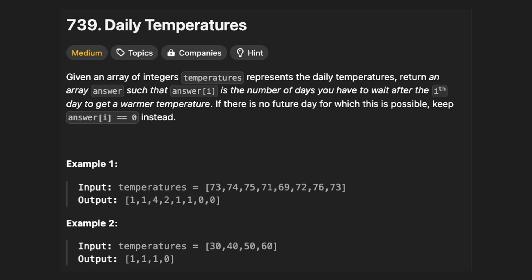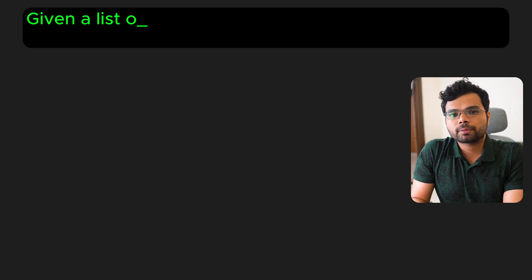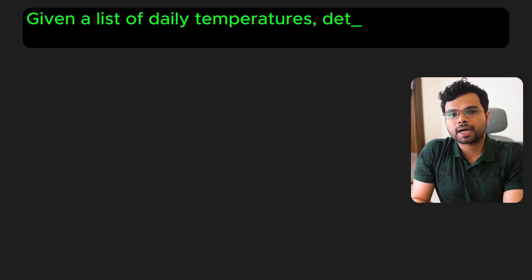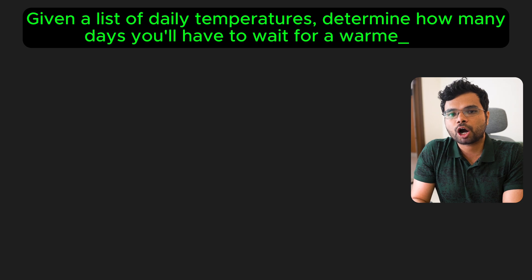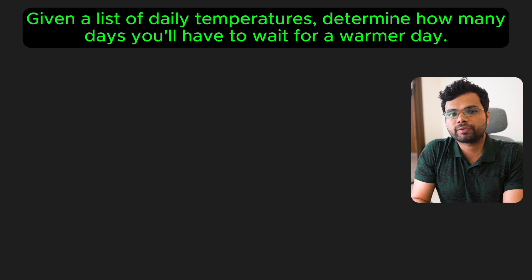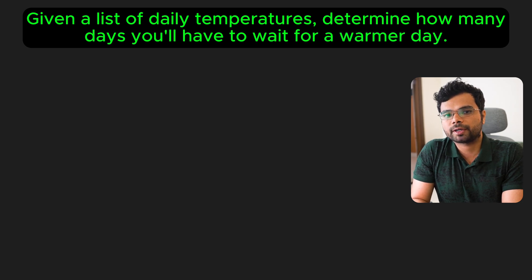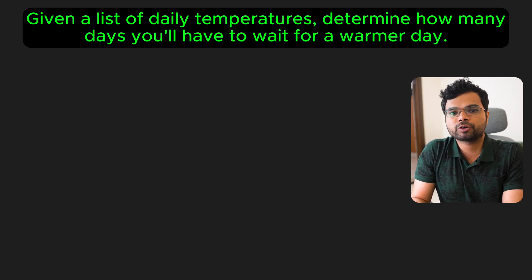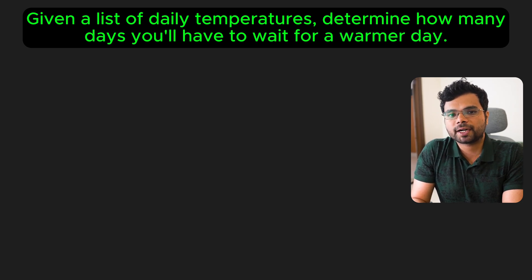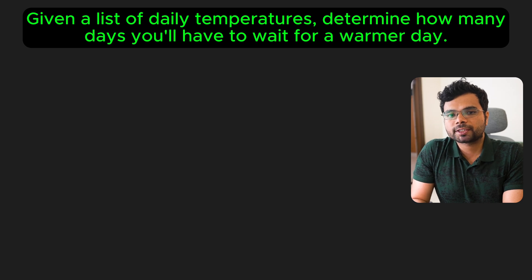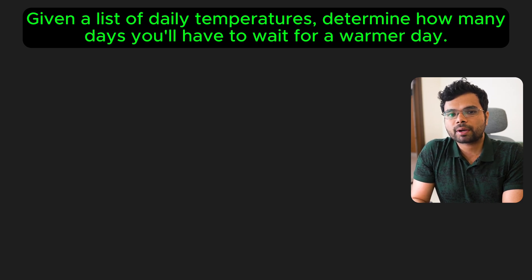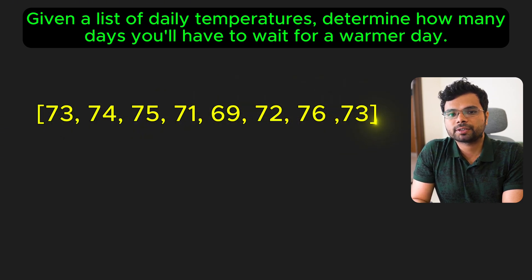Next problem is LeetCode 739, Daily Temperatures. You are given a list of daily temperatures and for each day, you need to determine how many days you will have to wait for a warmer day. If there is no warmer day in the future, the result for that day should be 0. Let's go through an example to make this clear.